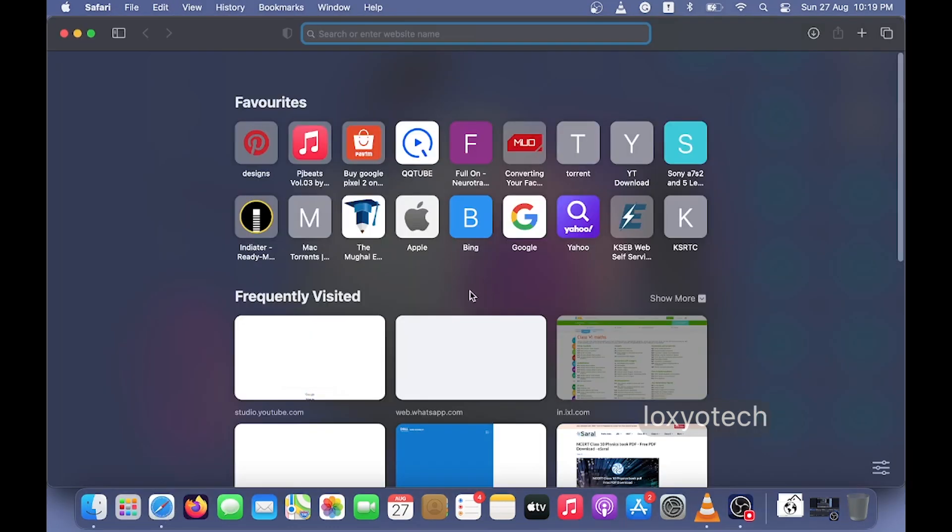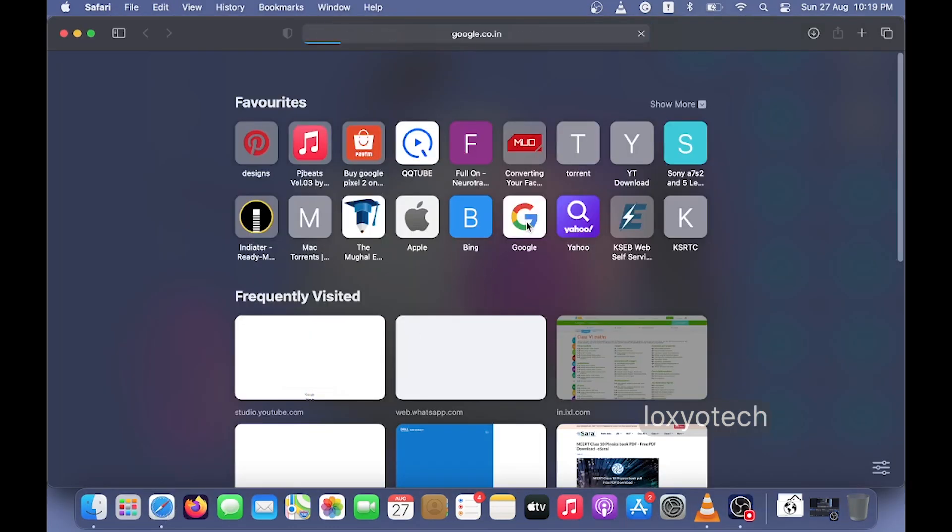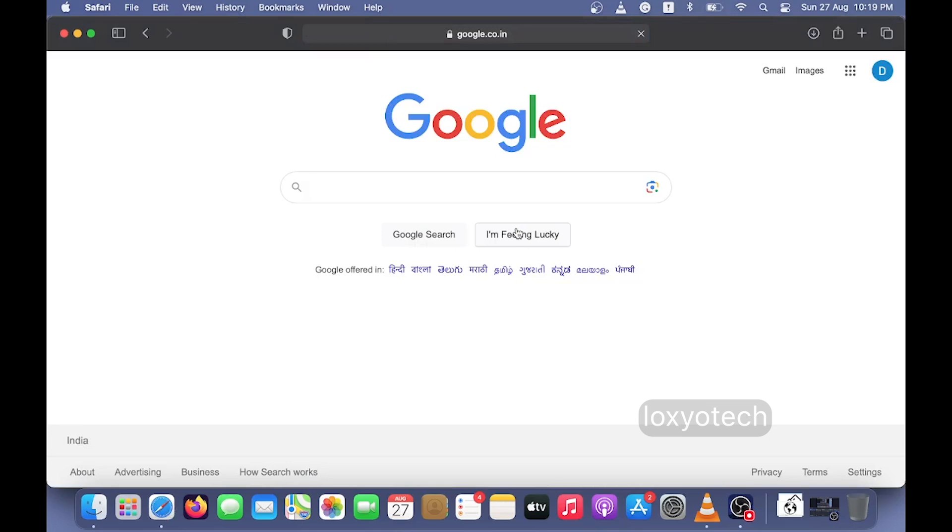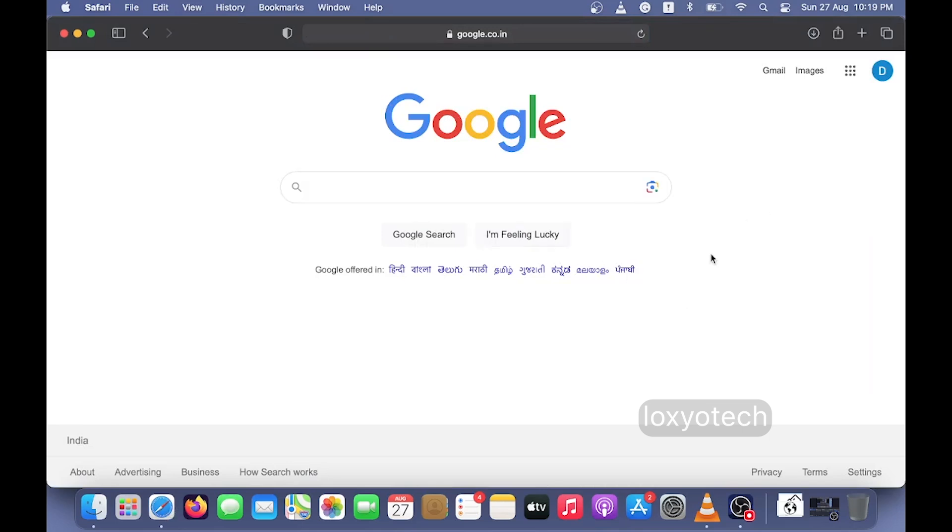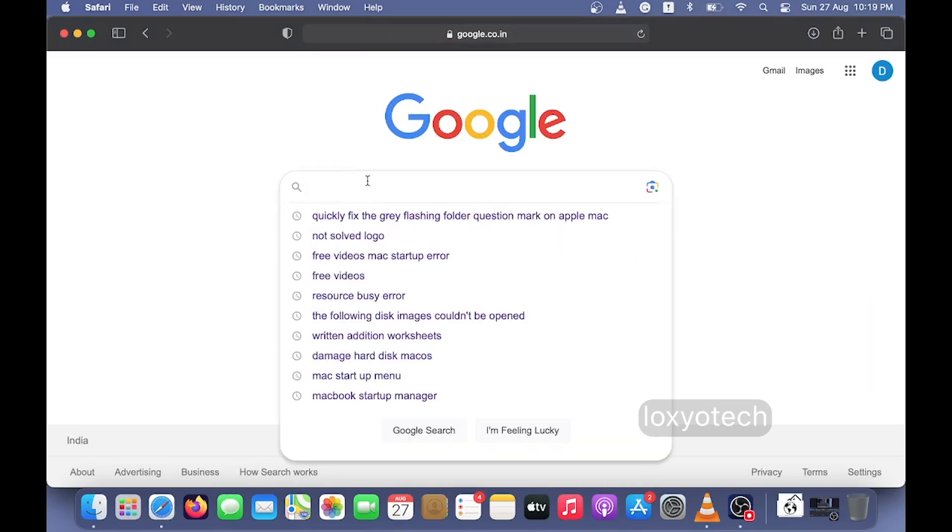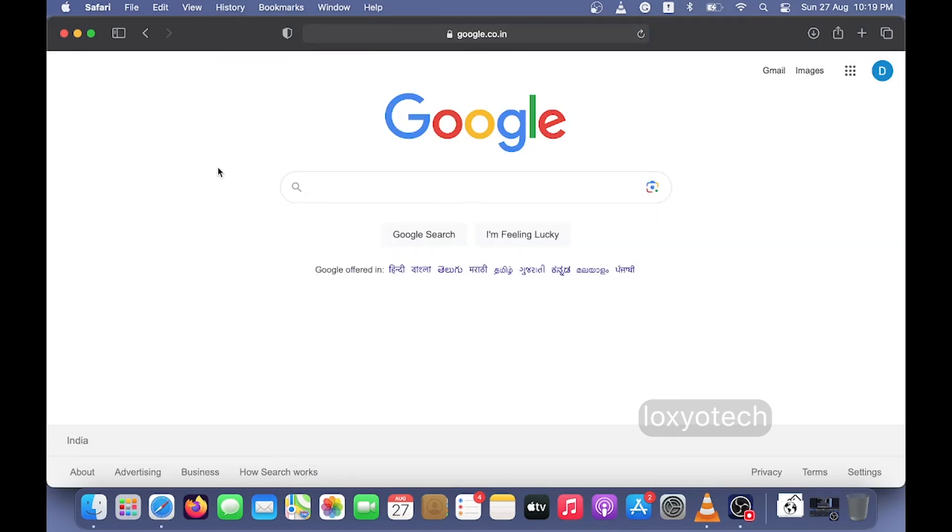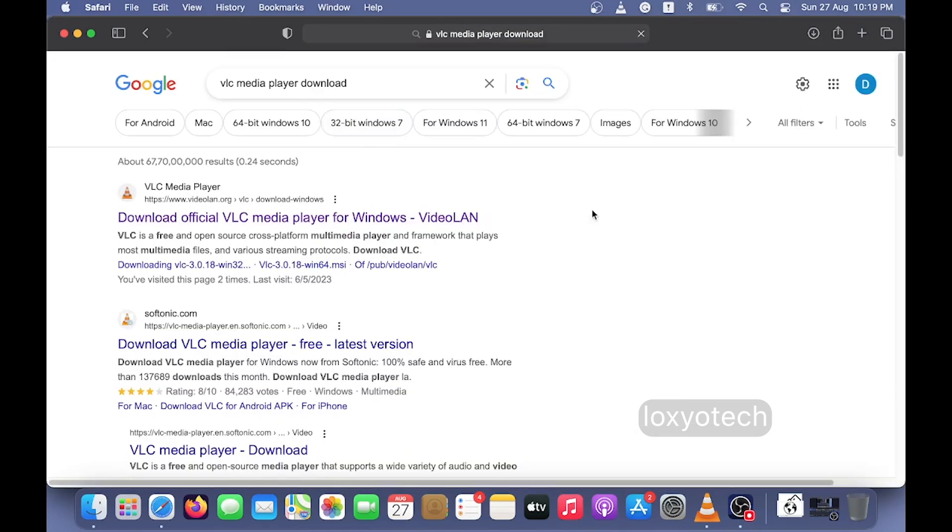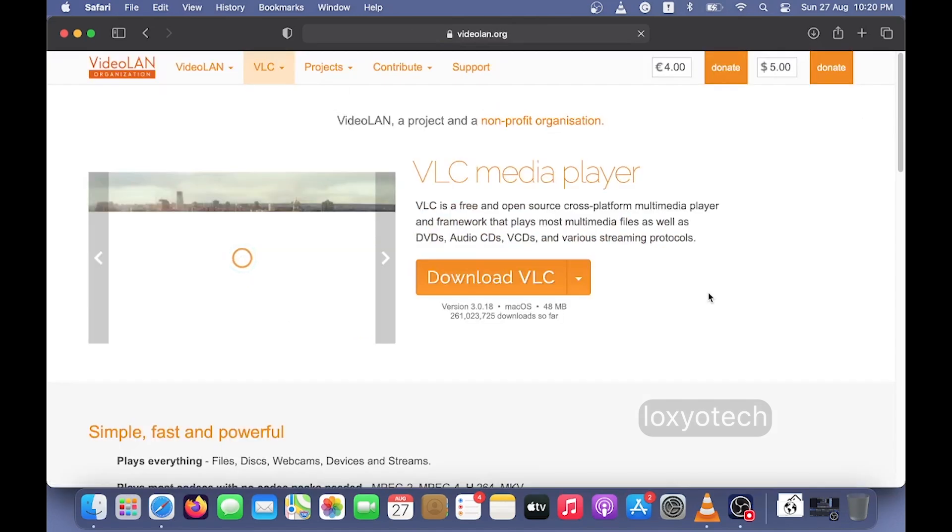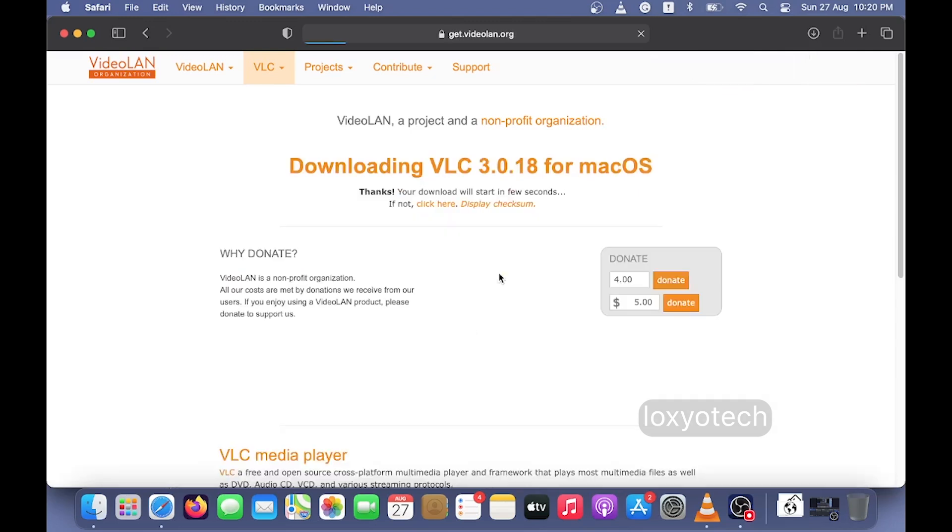In macOS, to install applications without using the App Store, you need to download the dmg file of that application. First, you need to download any dmg file from any website. Here I am going to download the VLC Media Player dmg file. Mac only supports dmg files for installing applications, while Windows supports .exe files.